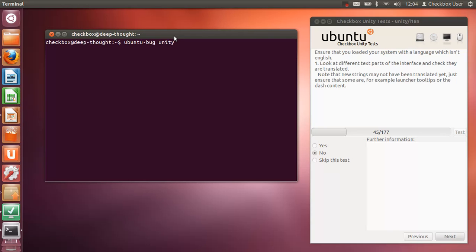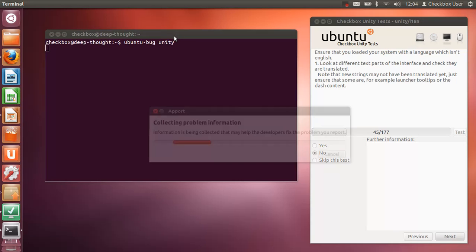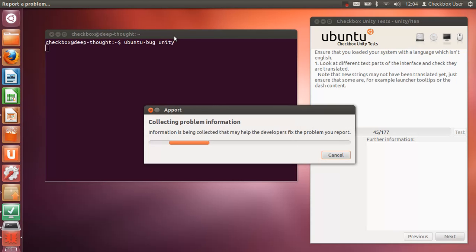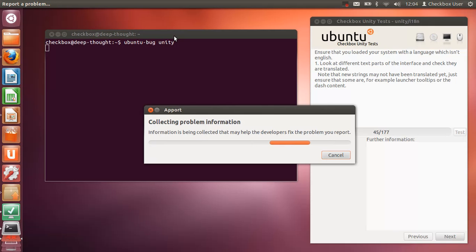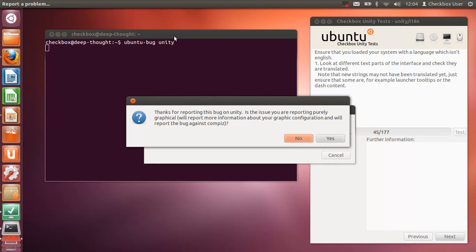When you do that, it'll gather loads of information about your system and that will be submitted to Launchpad. Now it may ask you some additional questions because some types of bugs need further information about the kind of video card you have and other environment things to do with your computer. So it might ask you a bunch of further questions, so you basically just answer these questions.